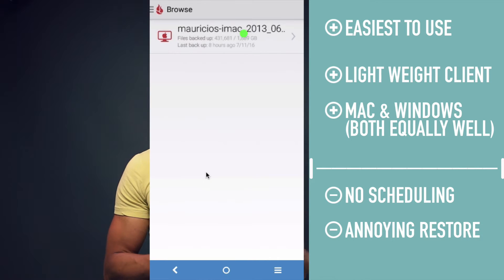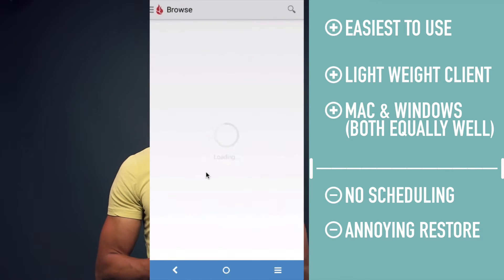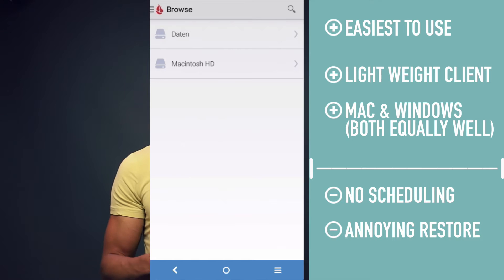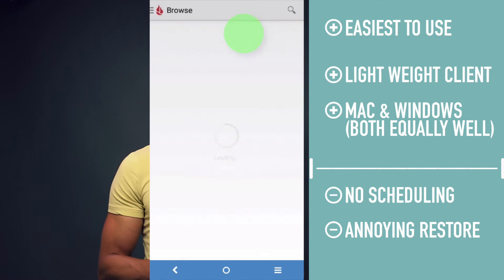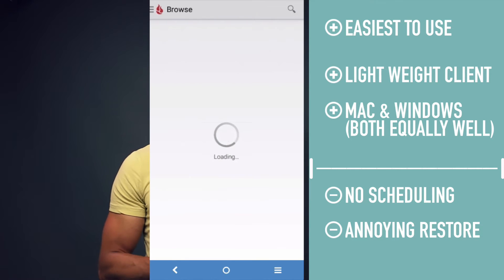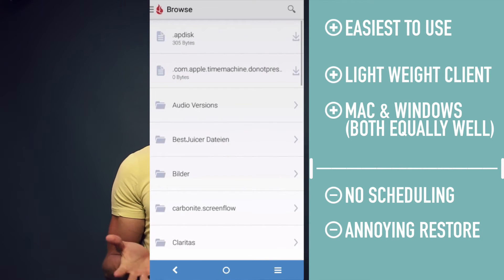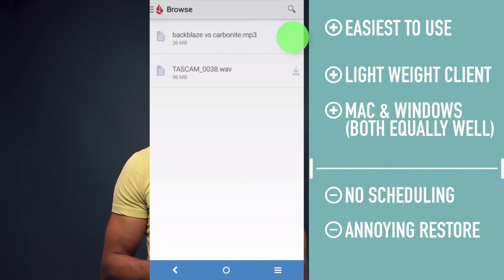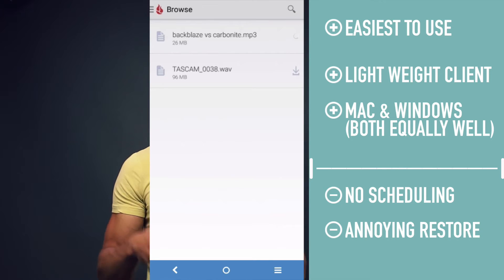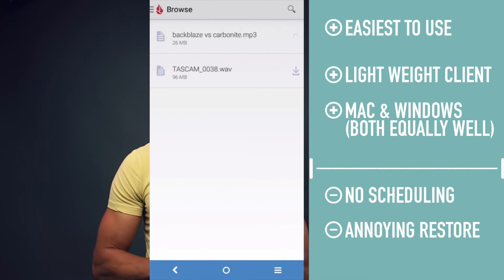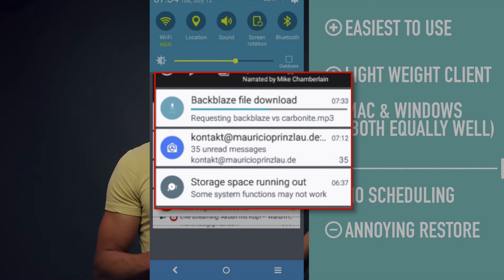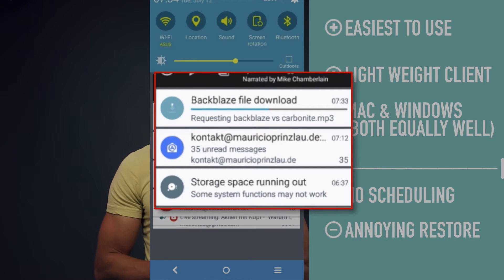While there exists a mobile app for Backblaze, it's very bare bones. It allows you to download a file through your mobile phone, but I would only really use it for the occasional restore if you've forgotten a file somewhere at home and now need it at the office.